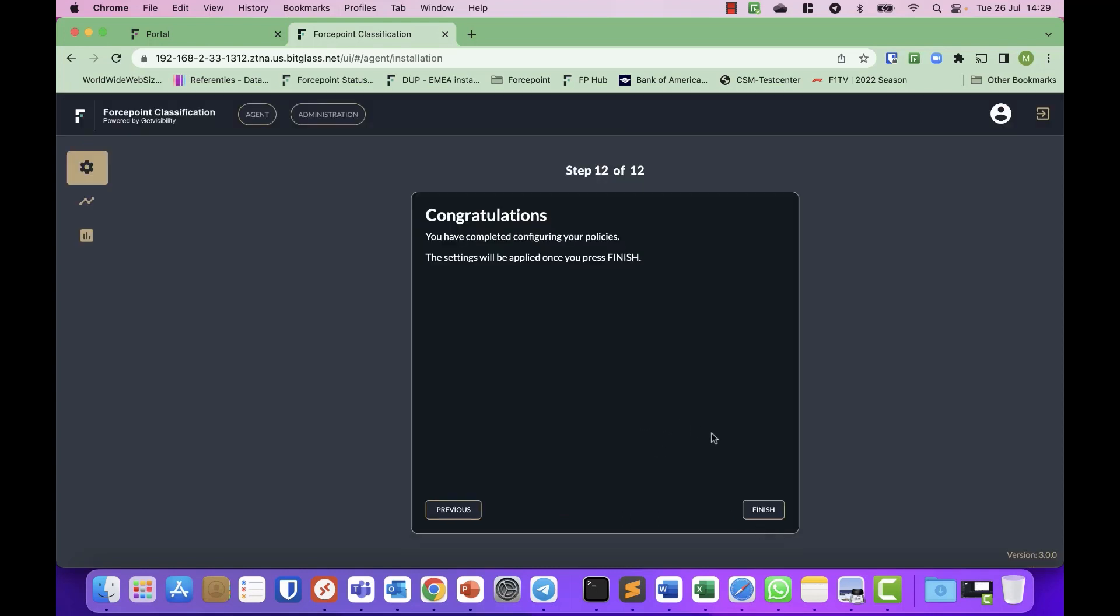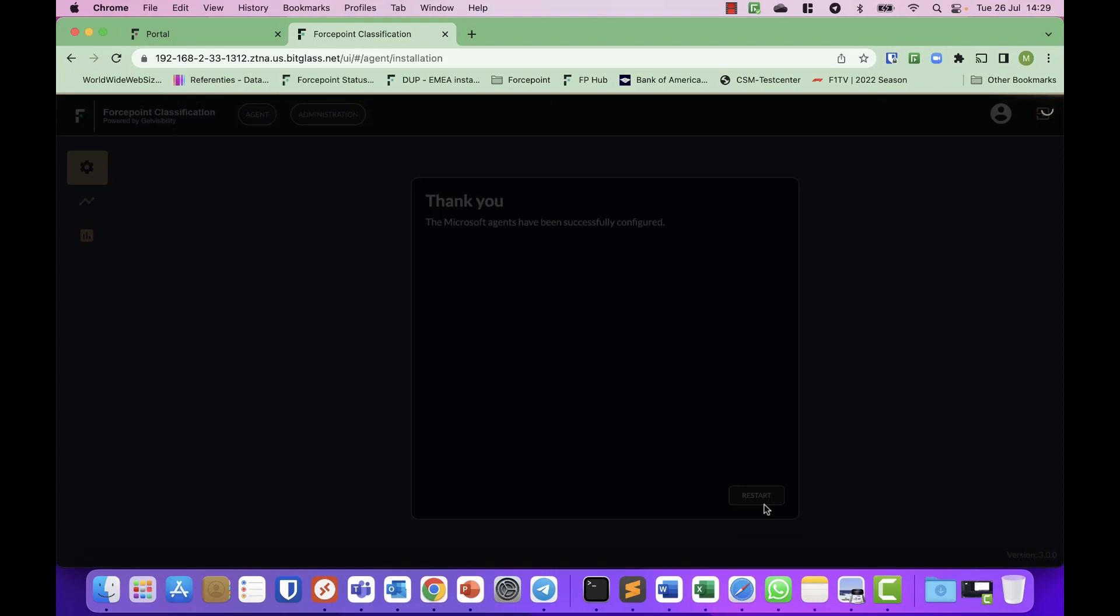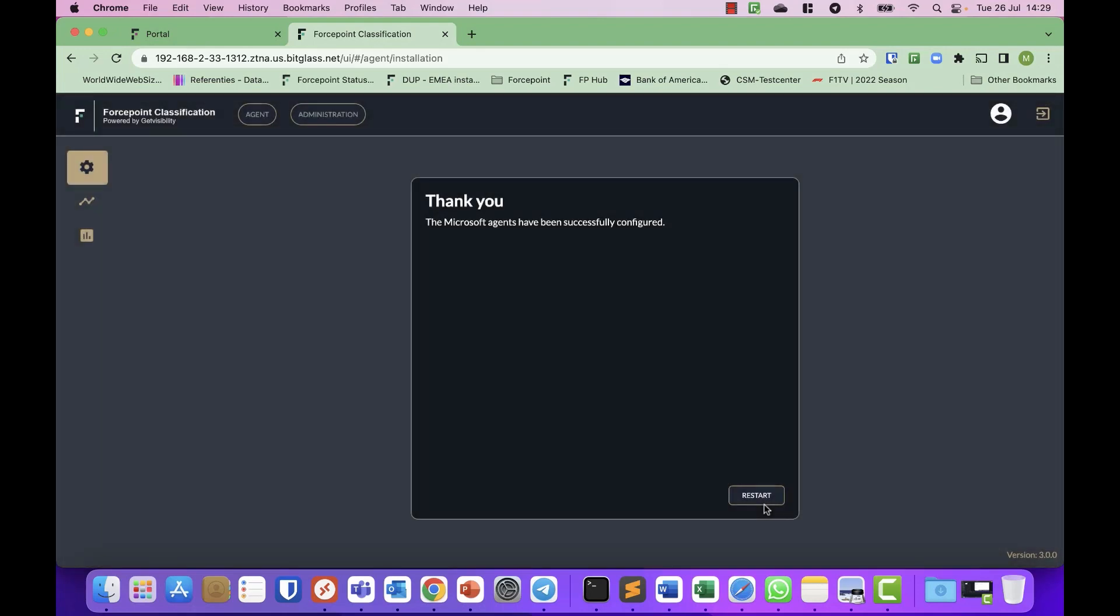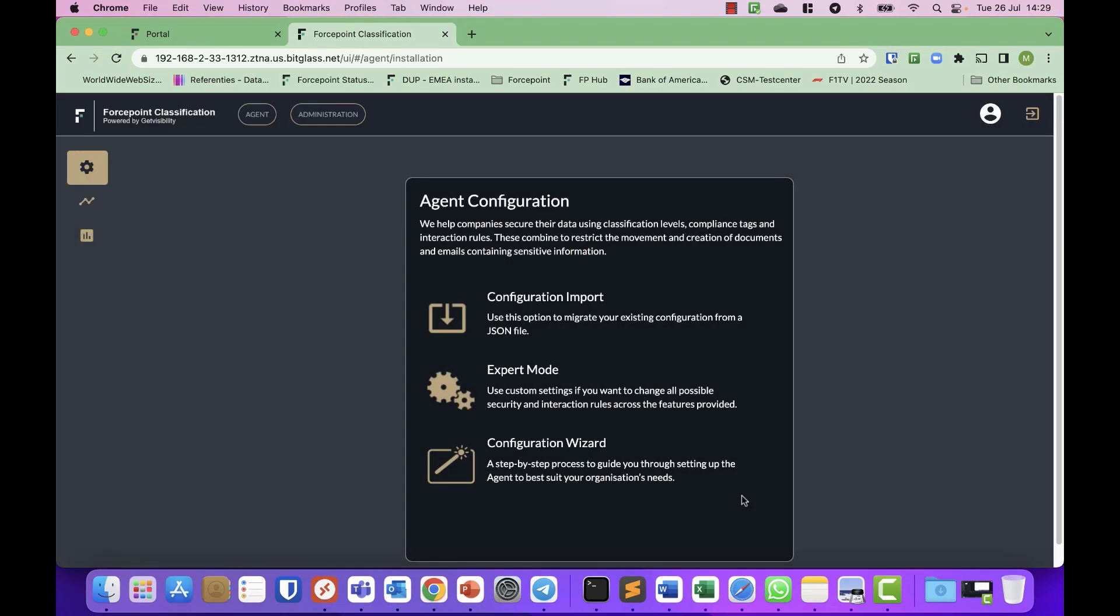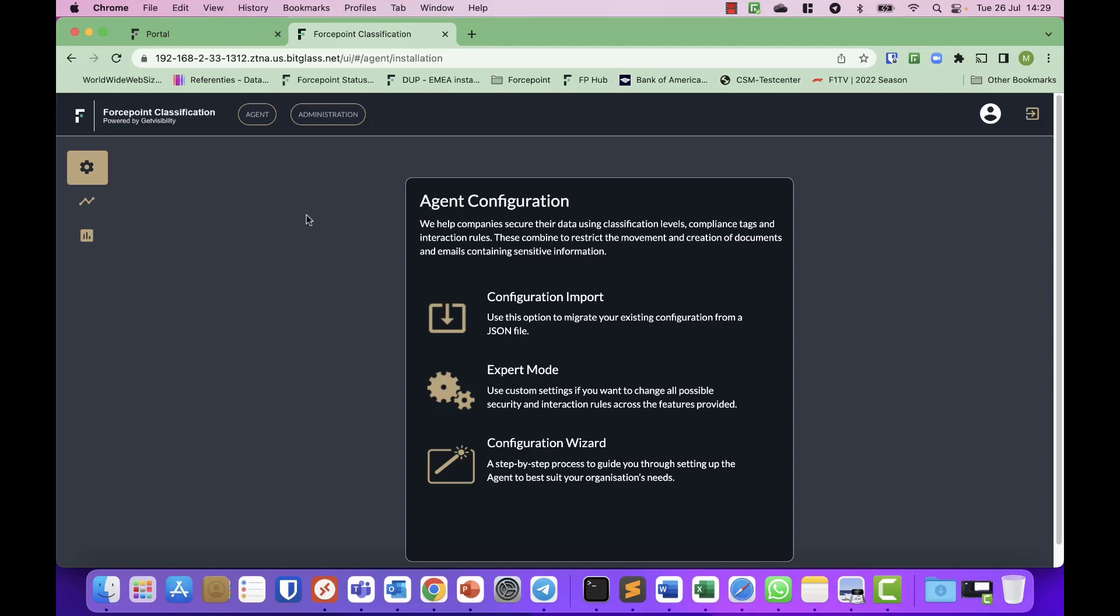And then you're done. It's that simple. You have set up your compliance or your classification policy.